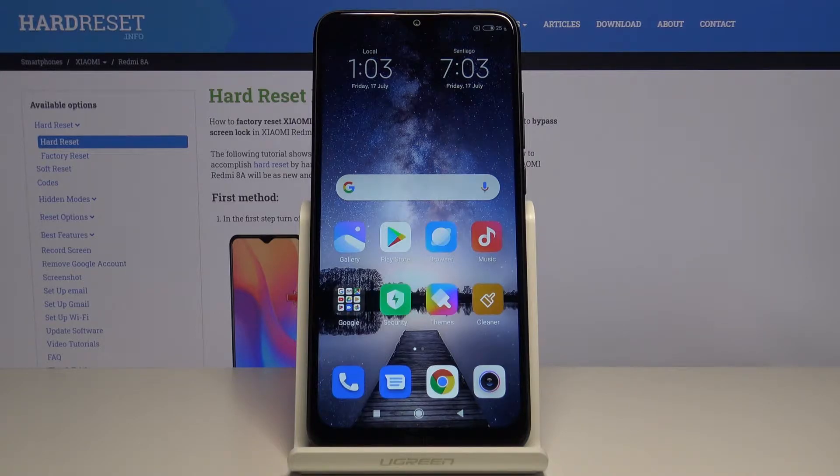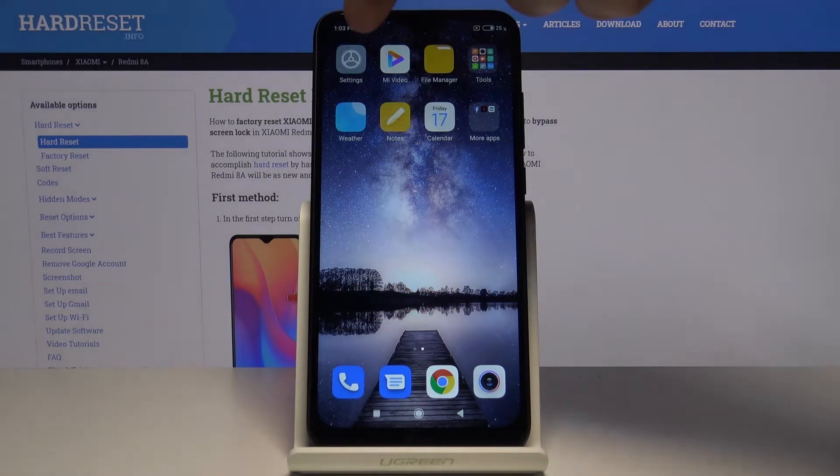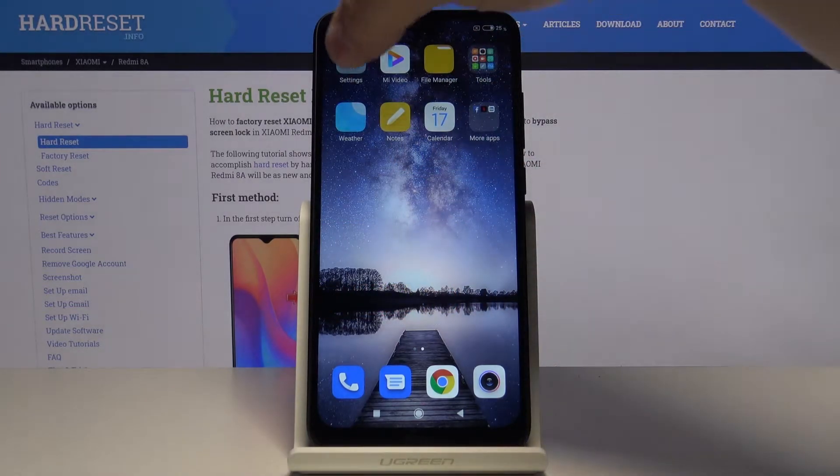First let's open the settings. To do it, swipe left on the screen and then tap on the settings icon.